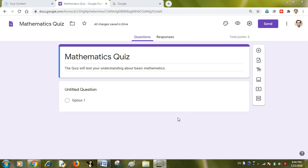Hello everyone, I am Amit, computer science educator and trainer from India. In this video tutorial we are going to learn how we can create an effective mathematics quiz by typing mathematical equations using a wonderful Chrome extension called Equatio Math Made Digital. So let us begin with it.